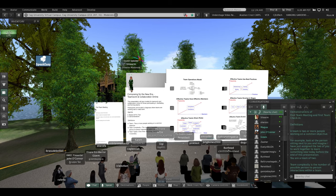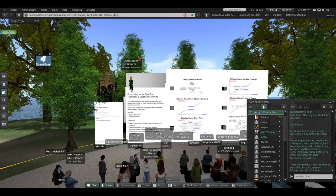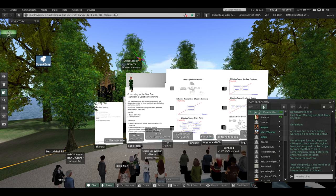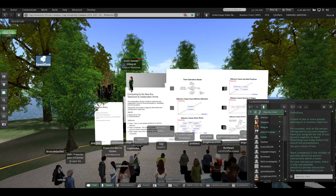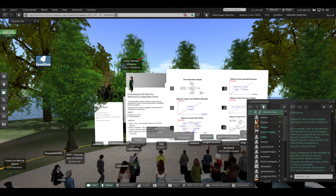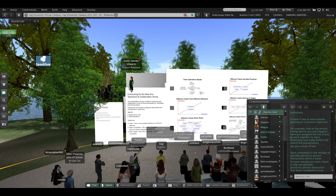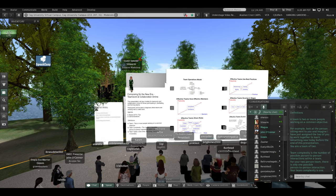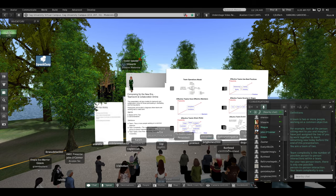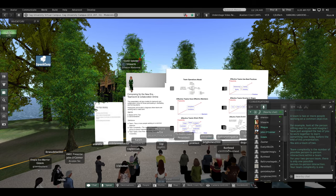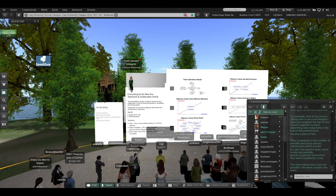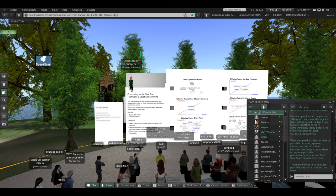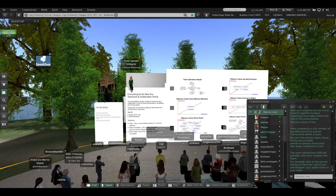Team complexity is the number of possible person-to-person interactions within a team. For your two-person team, there is only one possible person-to-person interaction. Your team complexity is one. The more interactions that are possible, the more complex is the team.